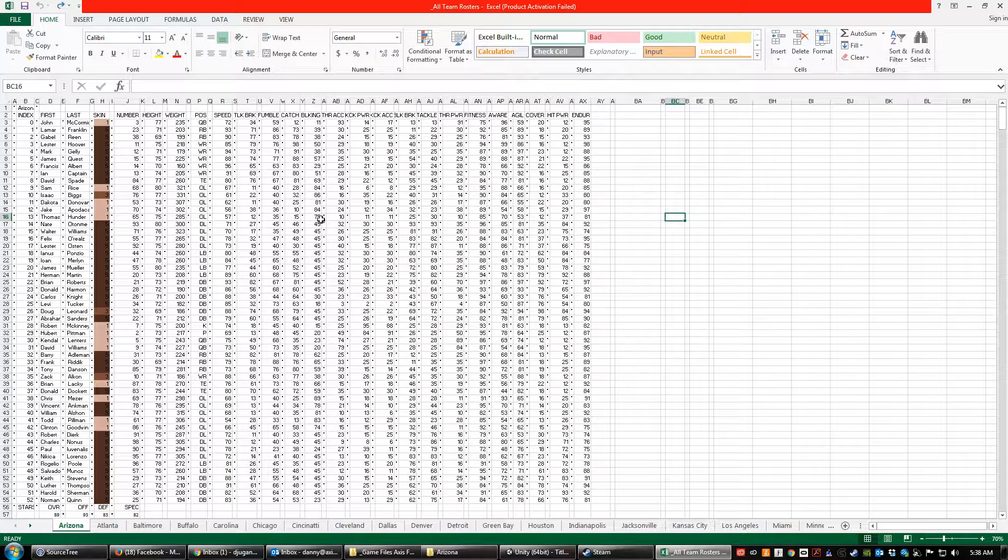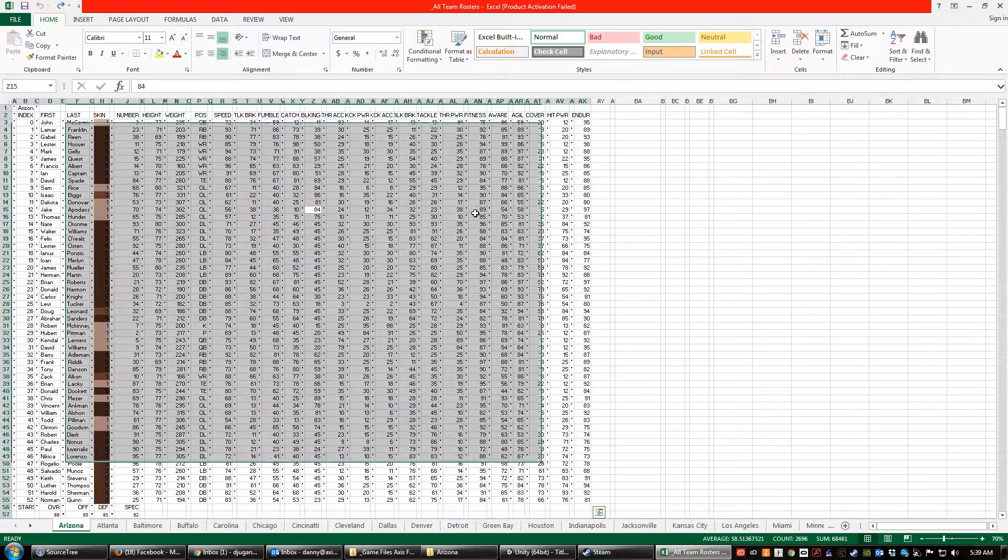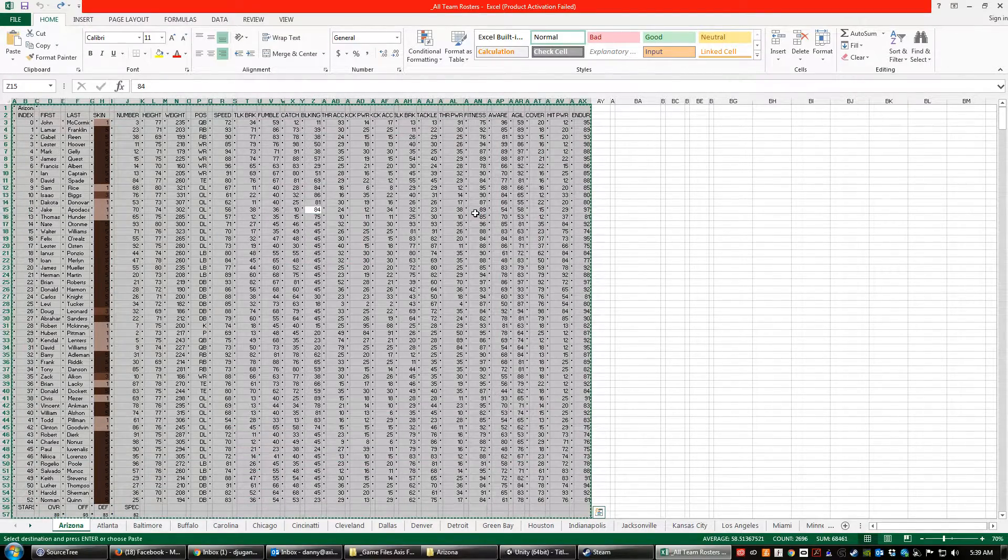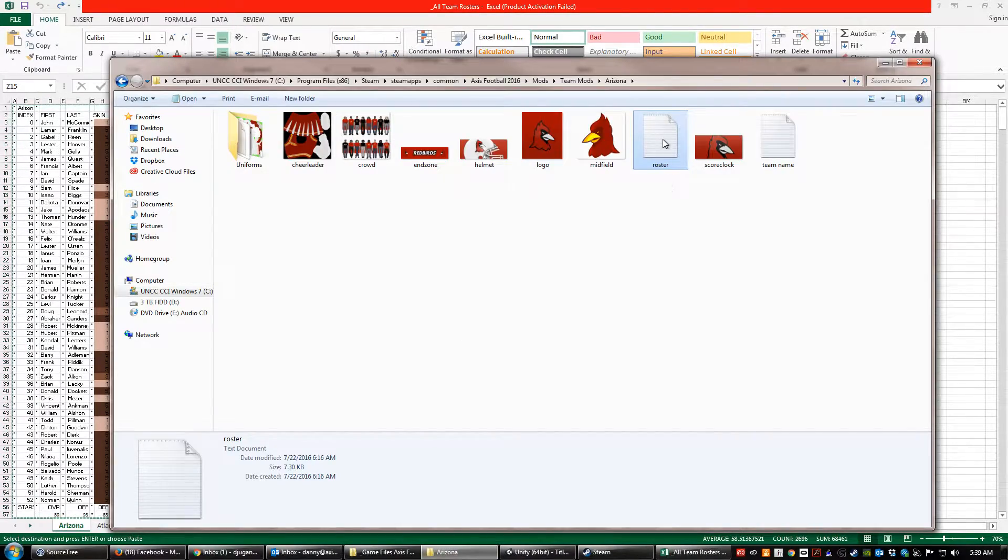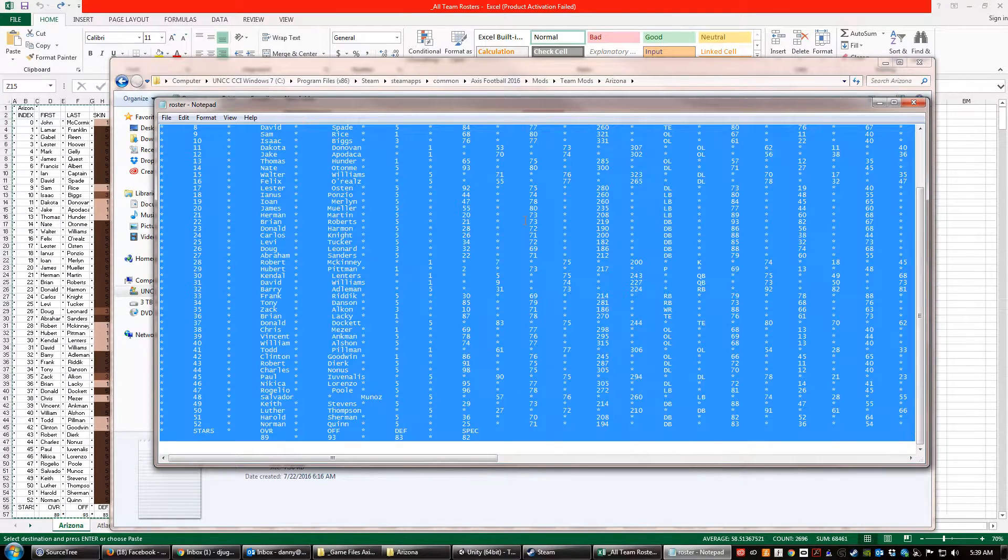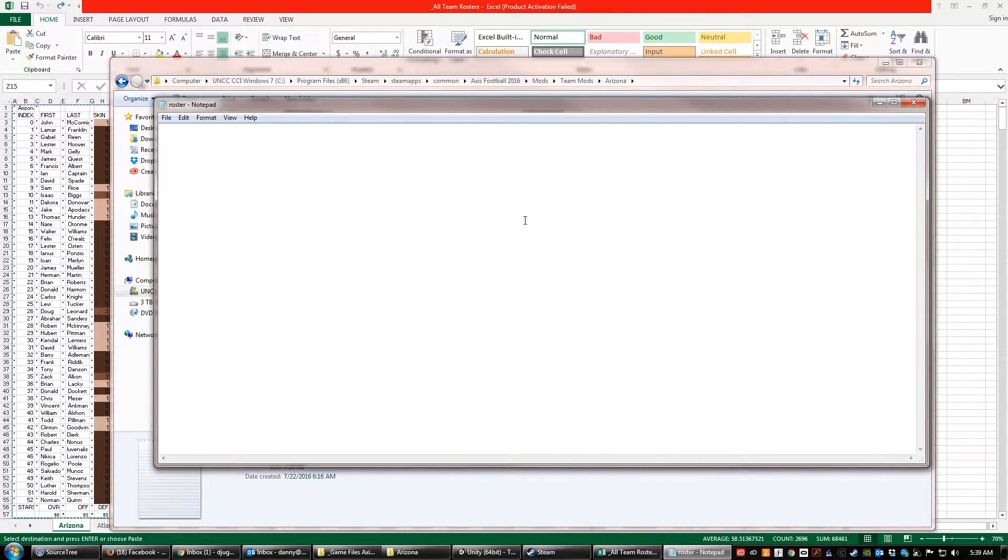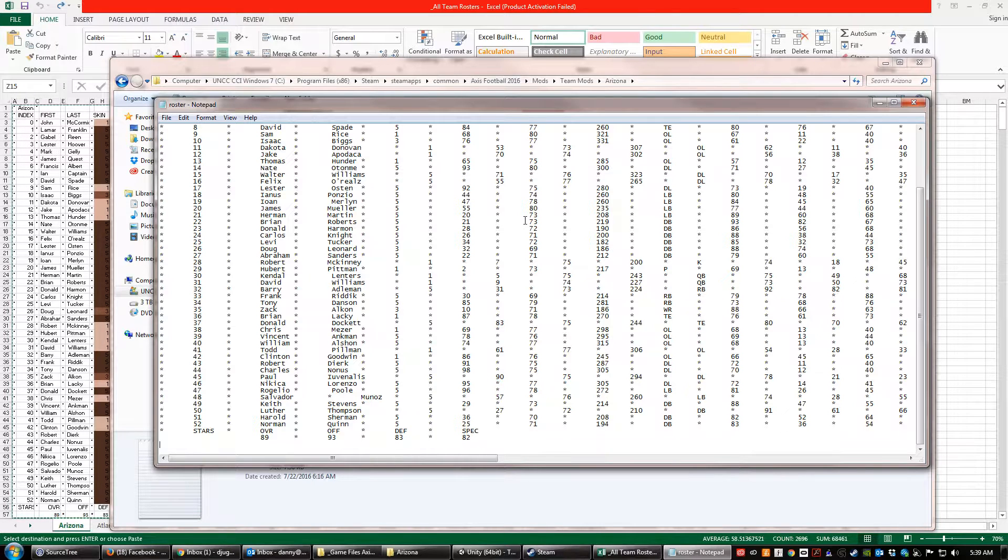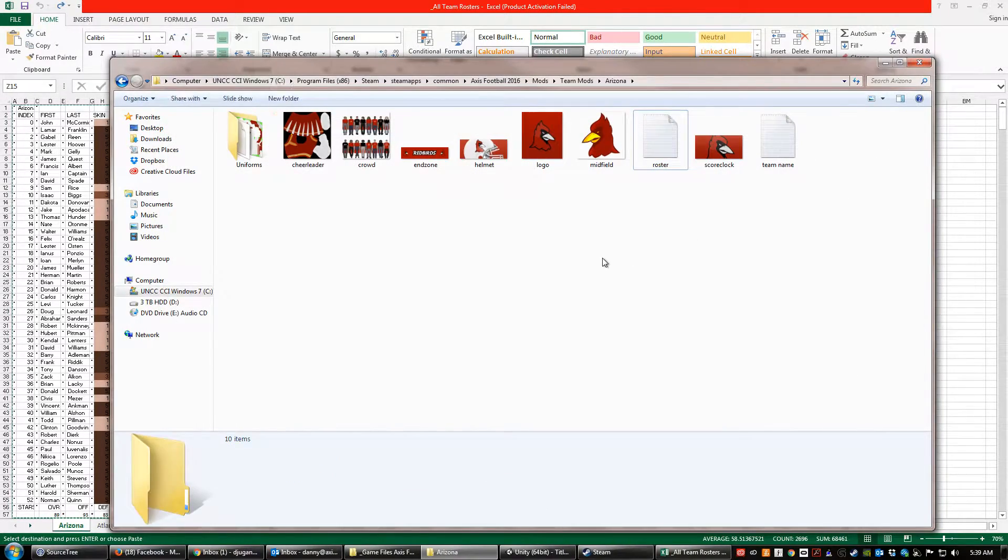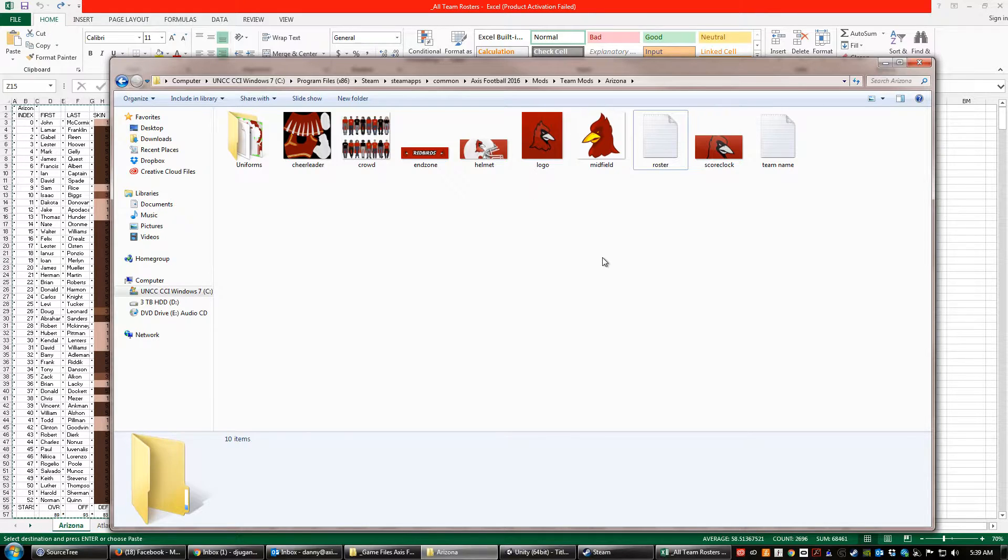So let's say we have changed a bunch of values and we want to go ahead and put them in the game. Simply select everything. So you can hit control A and then copy. Open up your rosters folder. Click here. You can hit control A again and delete and then paste your new things in. Save the file, close it out, and you are good to go. It will automatically load it in and that is how you modify the rosters.